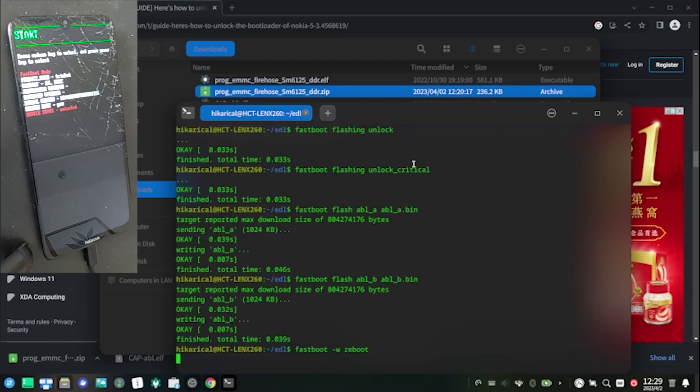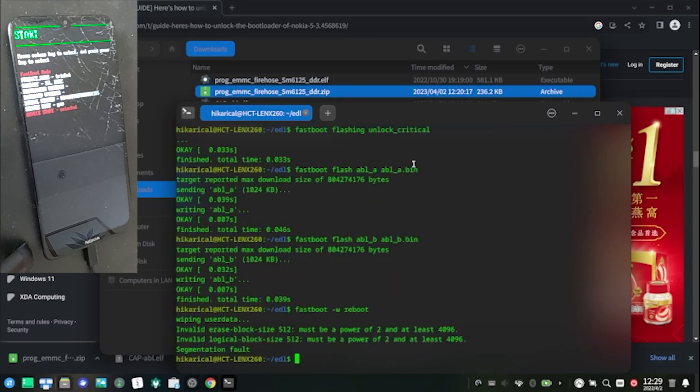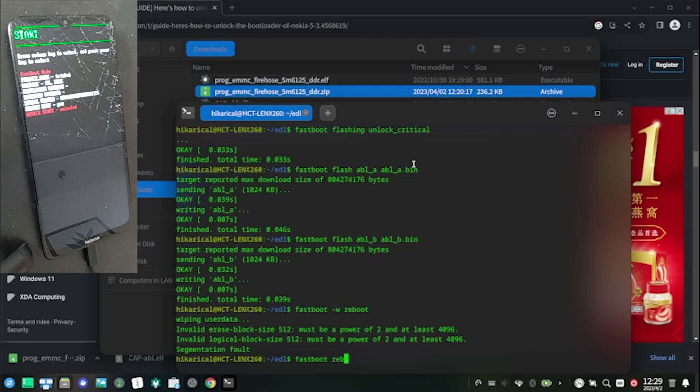If fastboot -w reboot doesn't execute correctly, simply execute fastboot reboot.